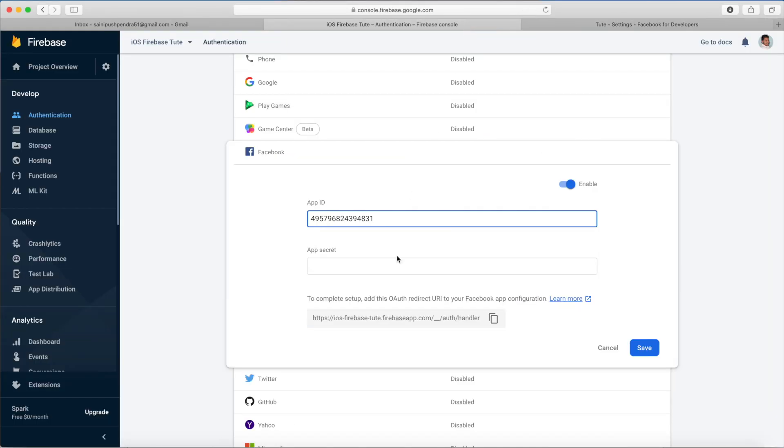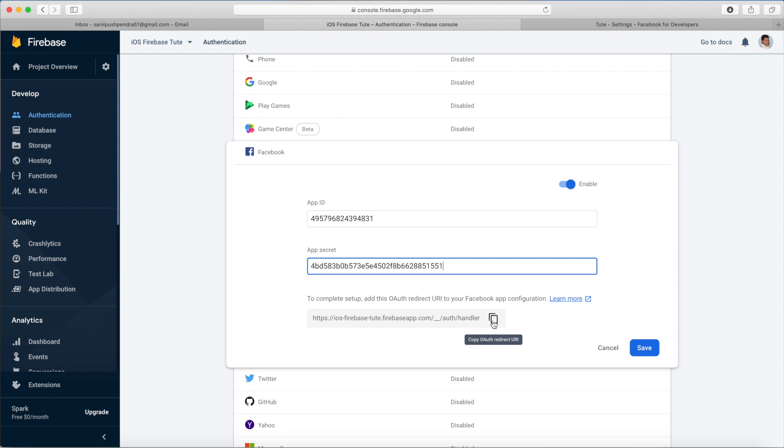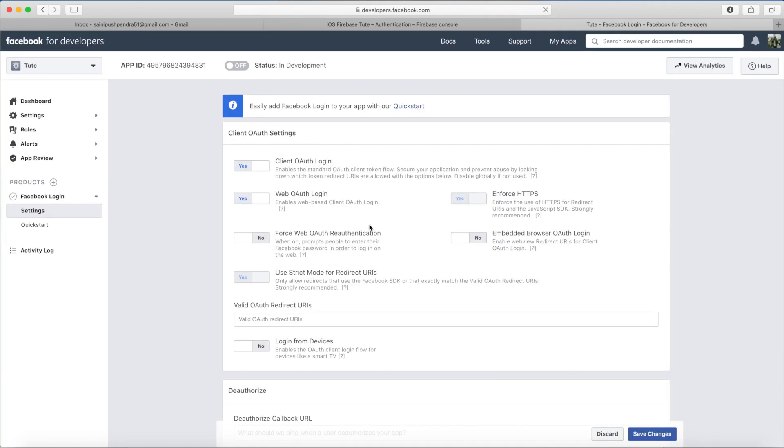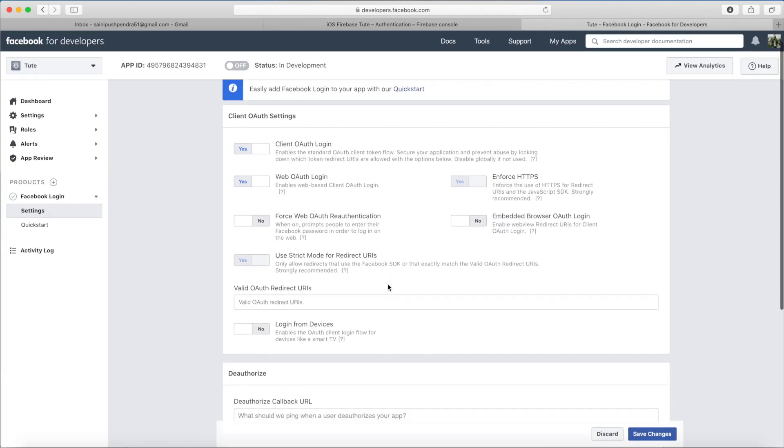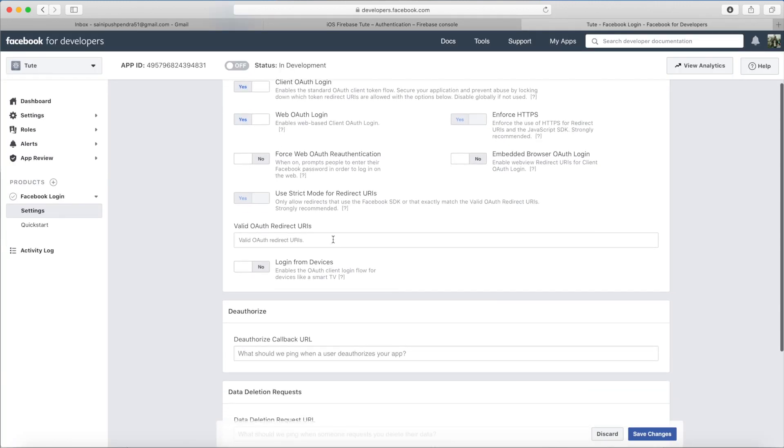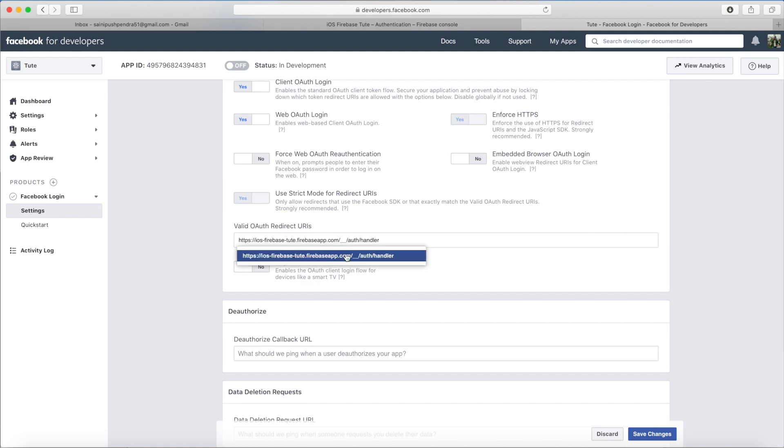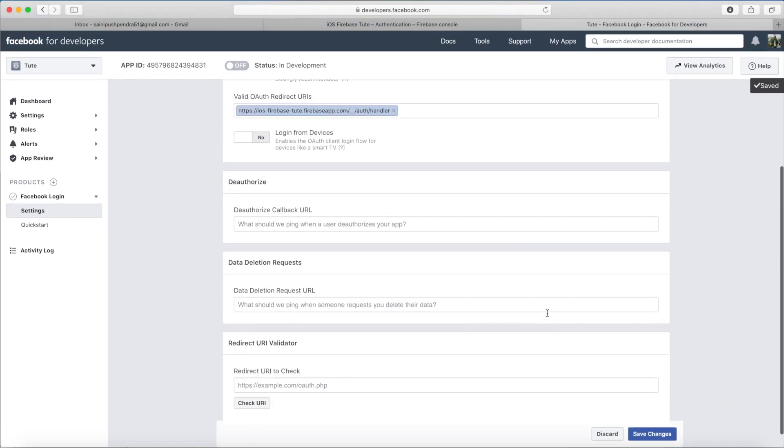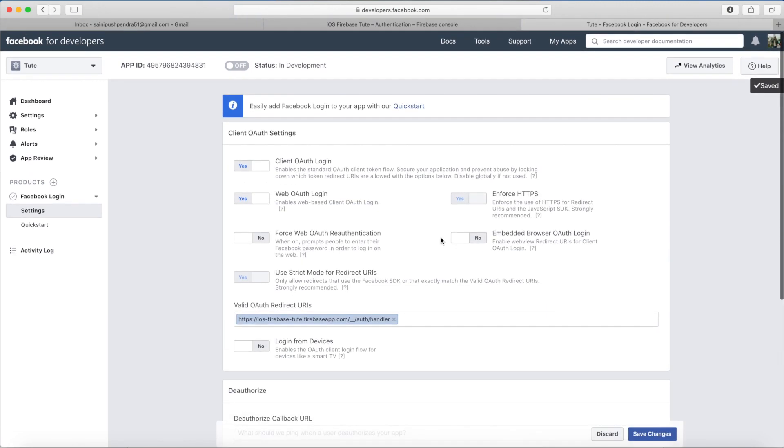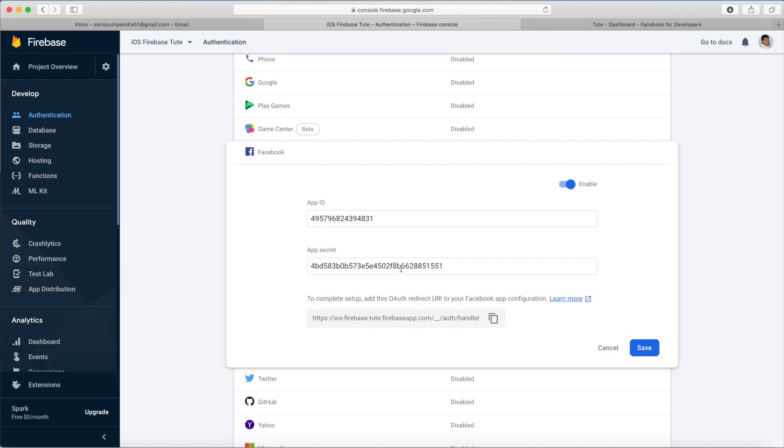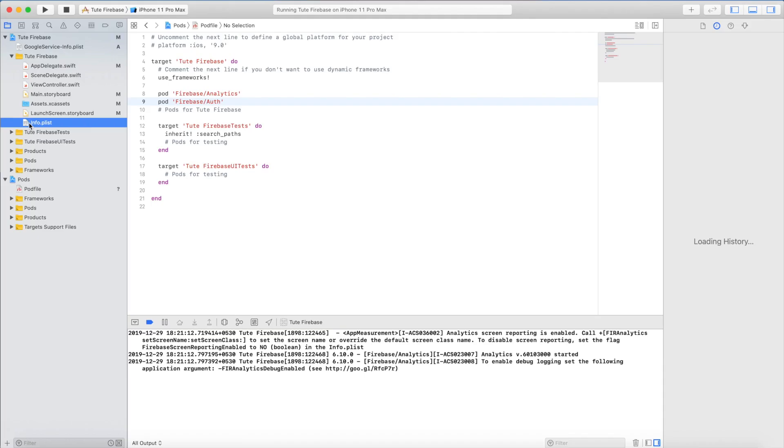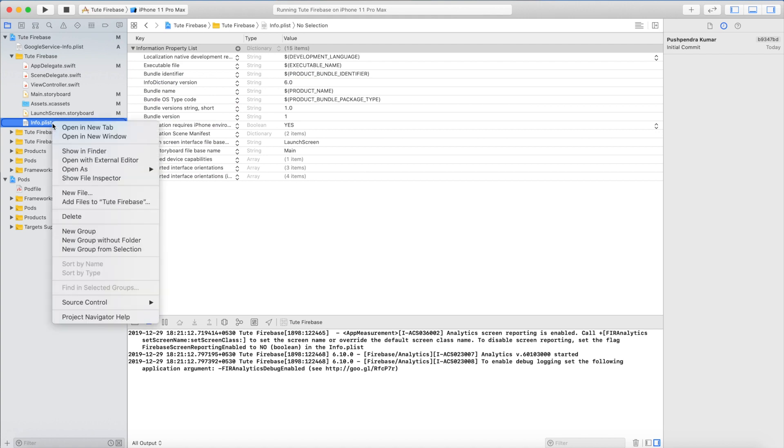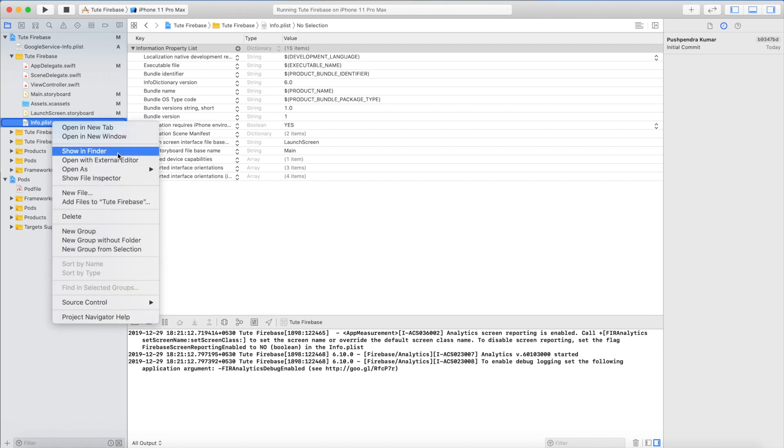Copy and paste into Firebase. Below is the link you need to paste this link into your developer Facebook account. Save changes, dashboard, that's set, save. Our Facebook login has been completely enabled into Firebase.